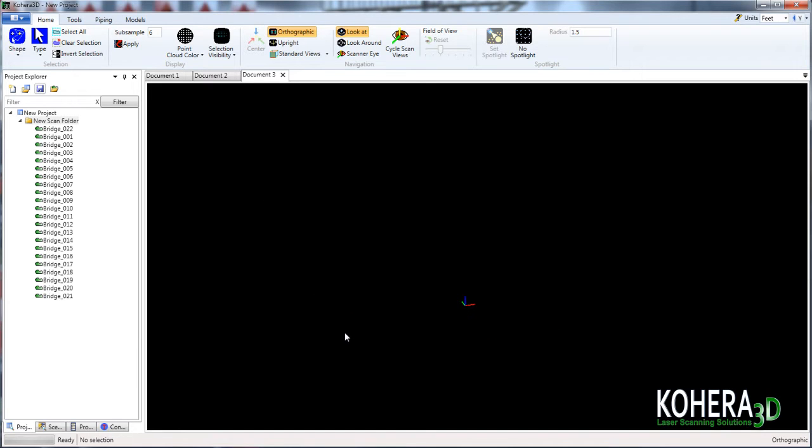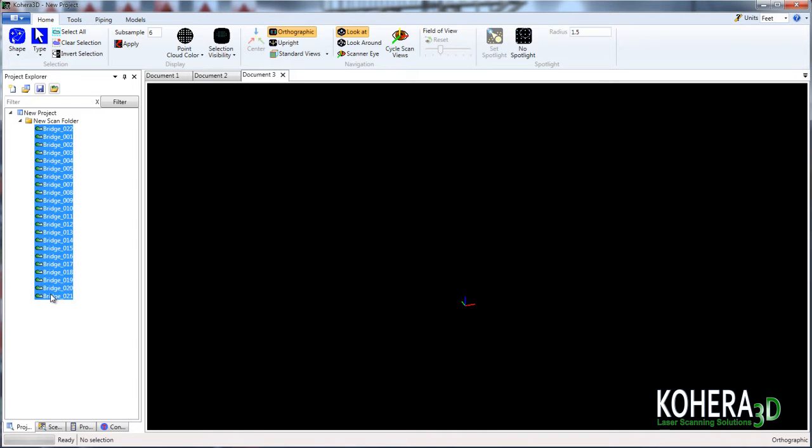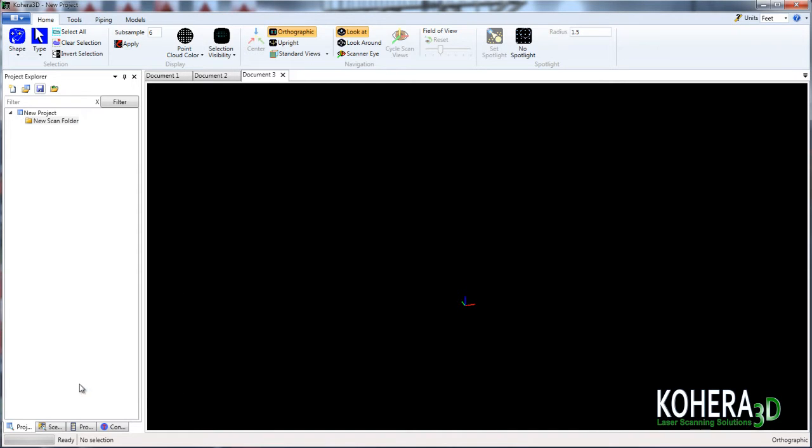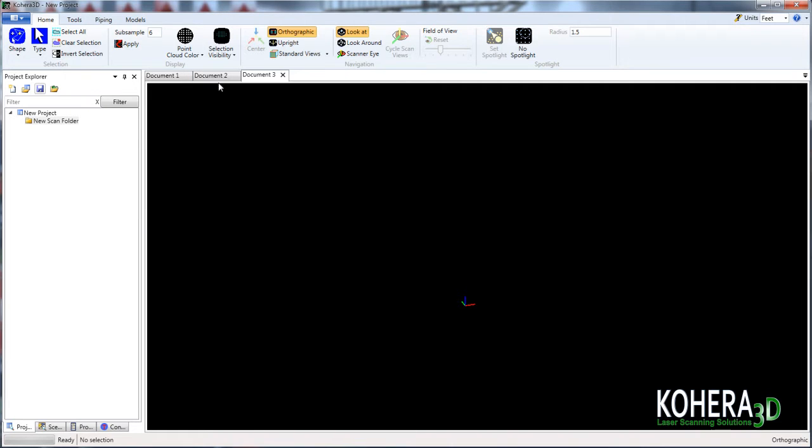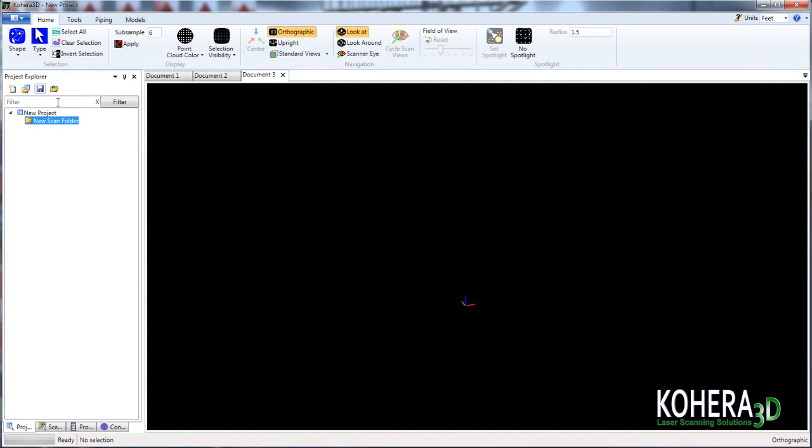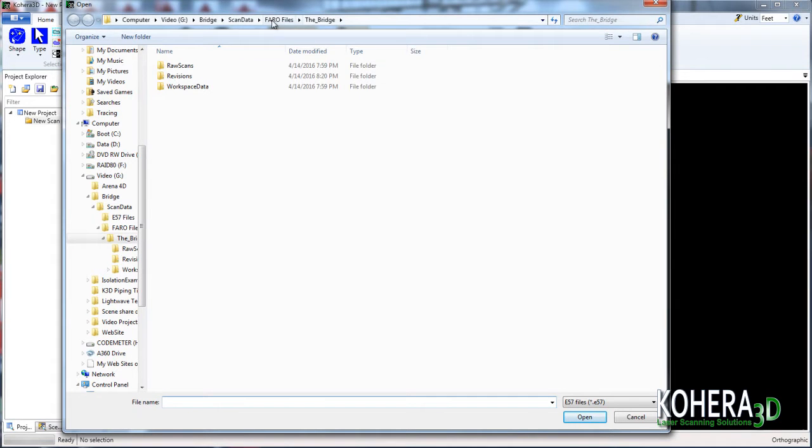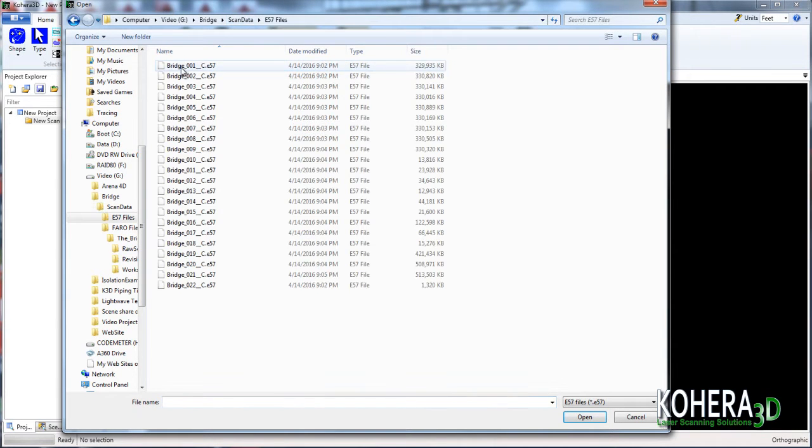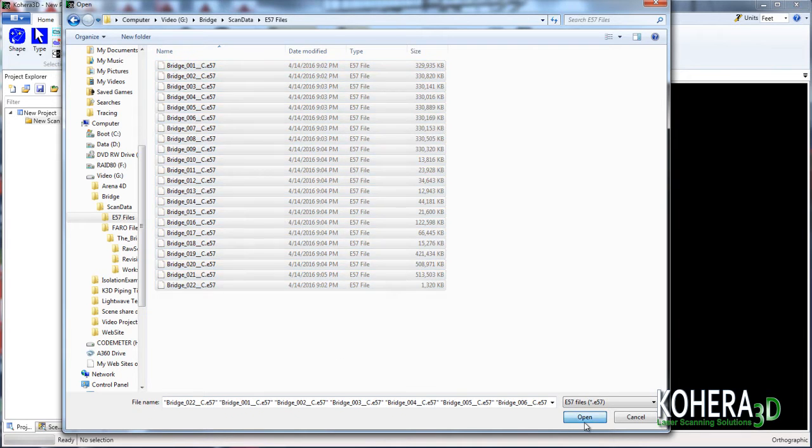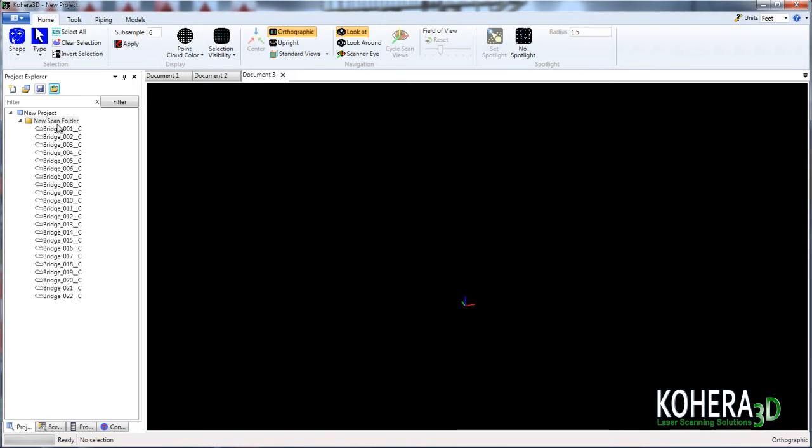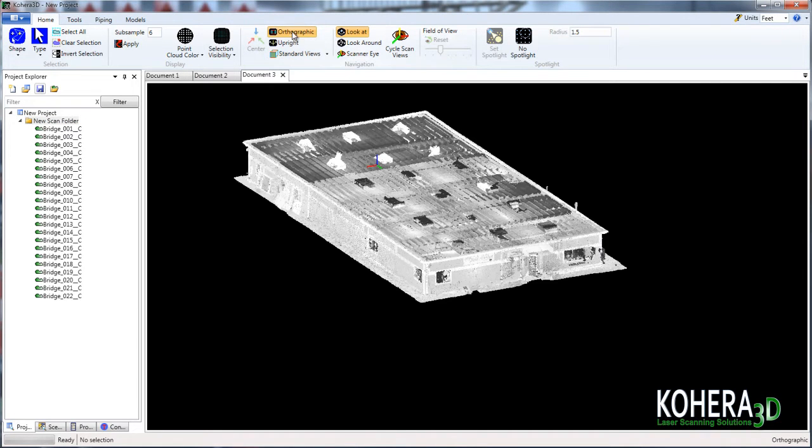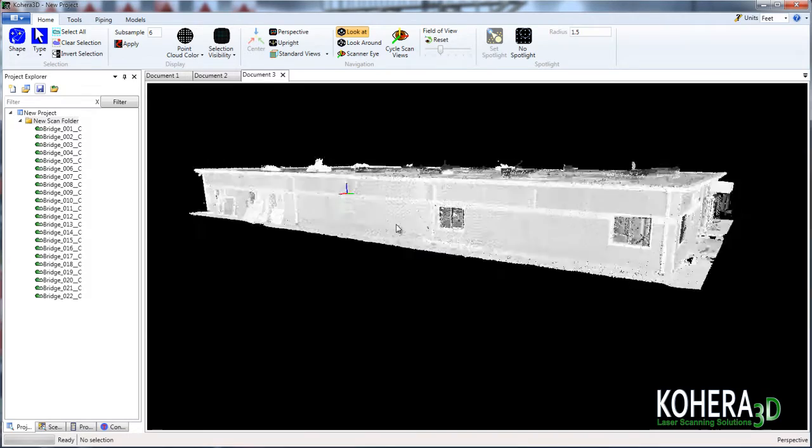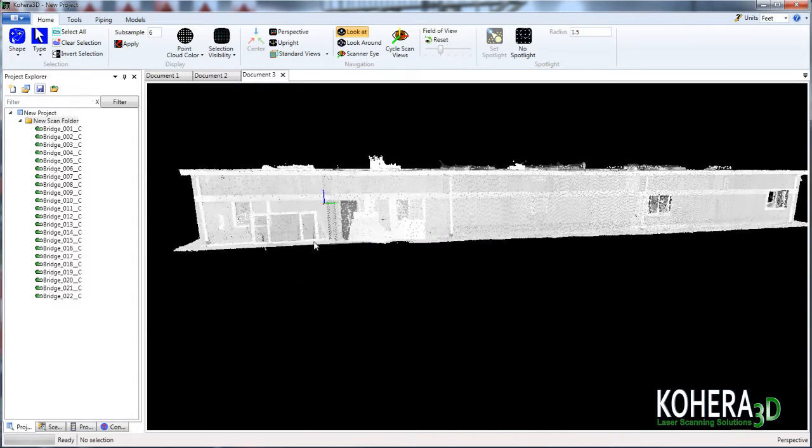So first we'll go over to the project explorer here and remove the existing scans that we have on screen. And then let's load our new scans. So we'll select those and press open. I'll keep the subsample level to all points and press OK. Then we'll select our scan folder and drag and drop that to our document screen.